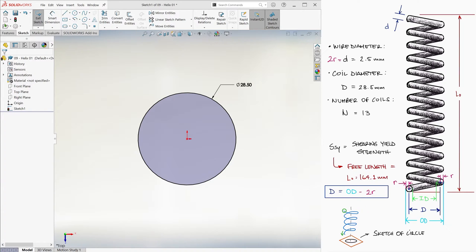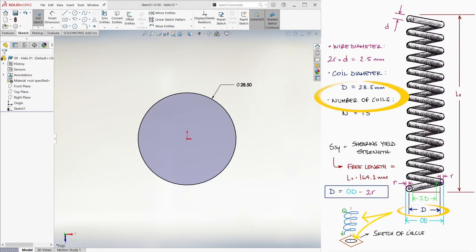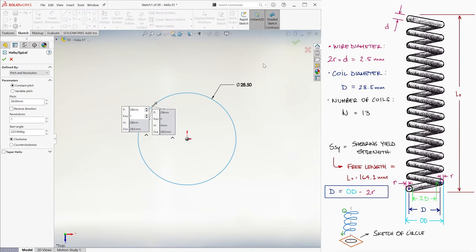But again, in this case, since we already have the coil diameter, this is what we need to draw the circle of the helix for our spring. We exit the sketch.